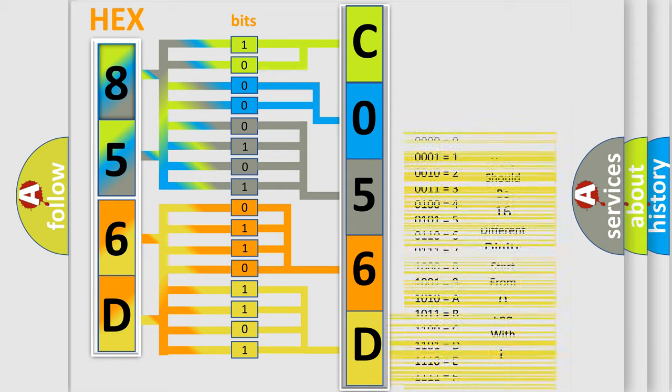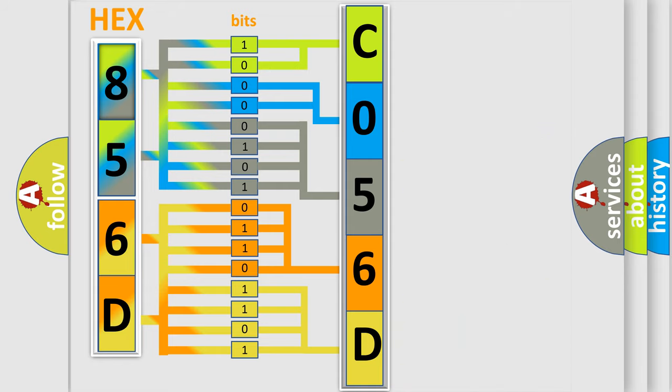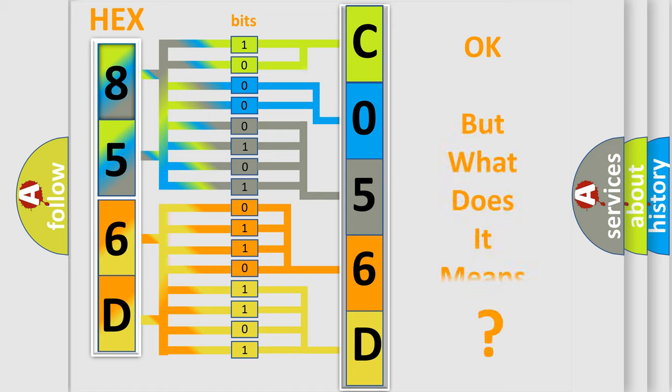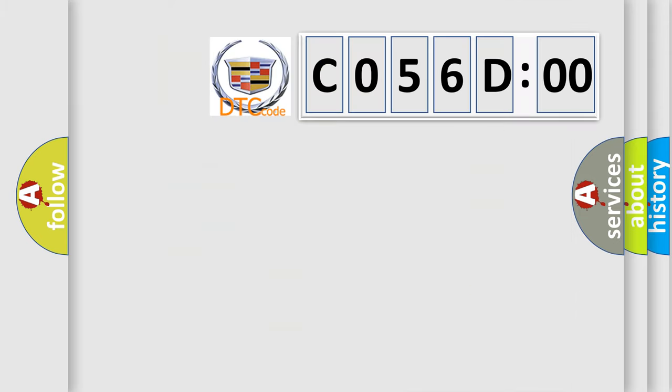We now know in what way the diagnostic tool translates the received information into a more comprehensible format. The number itself does not make sense to us if we cannot assign information about what it actually expresses.